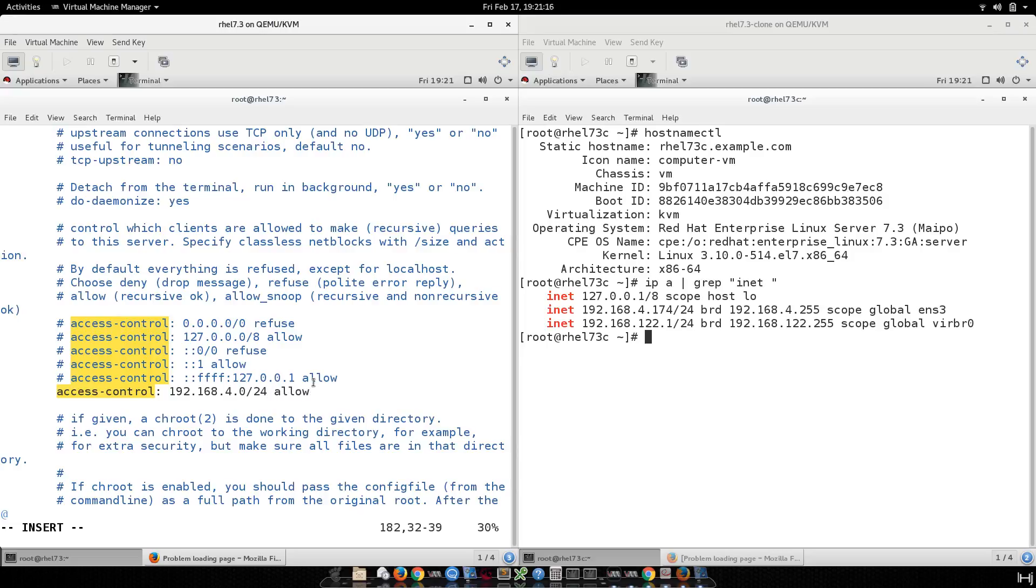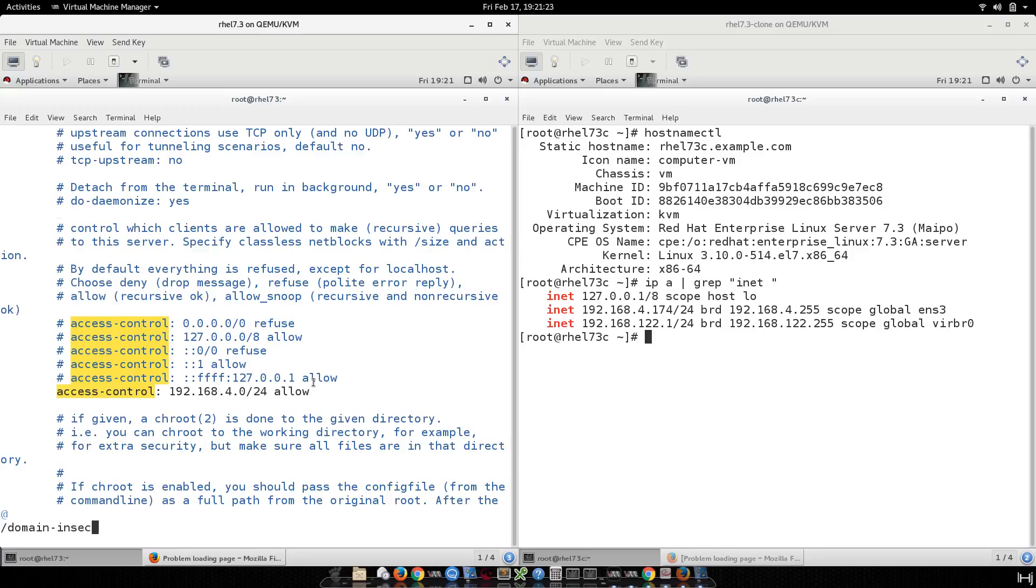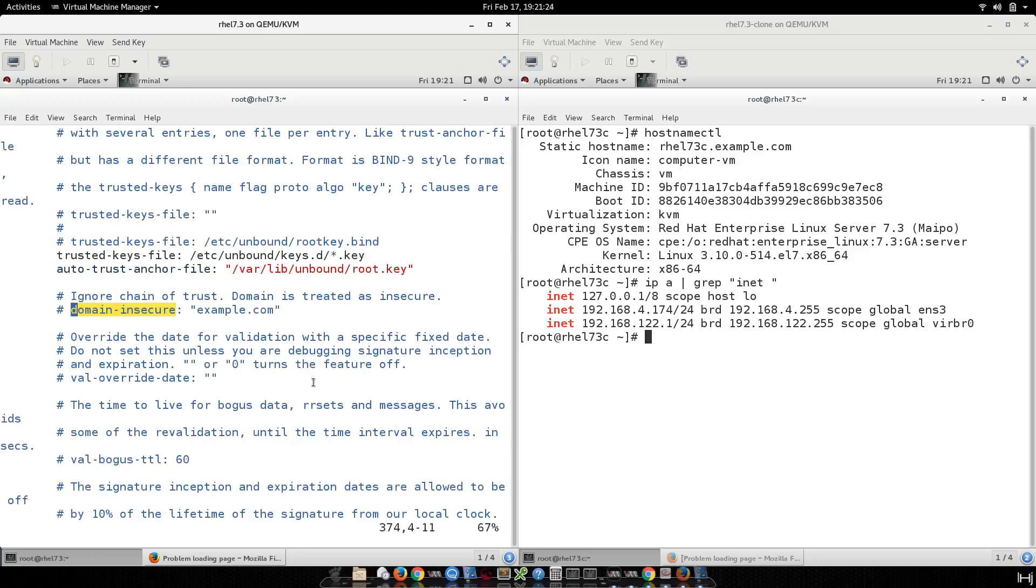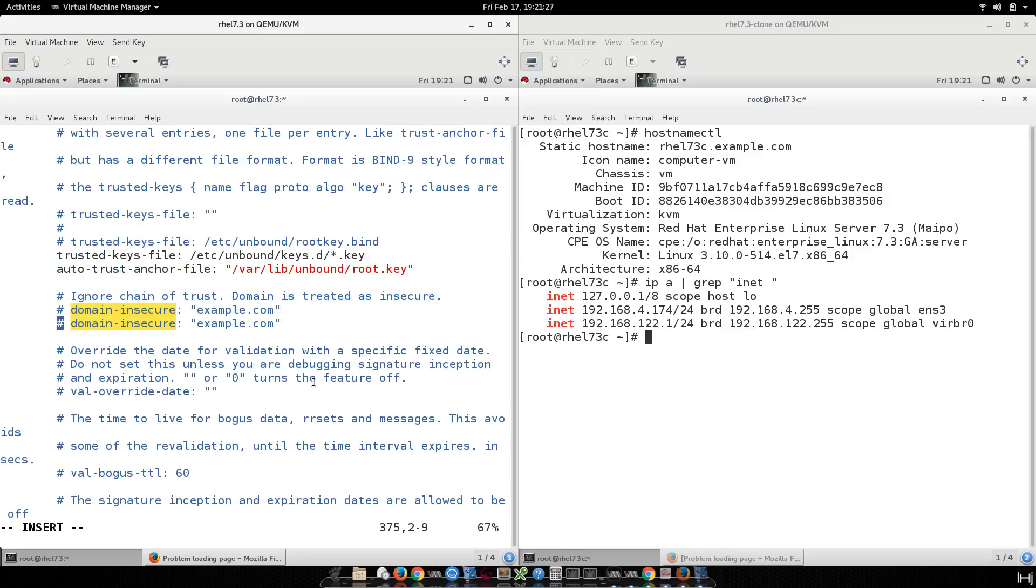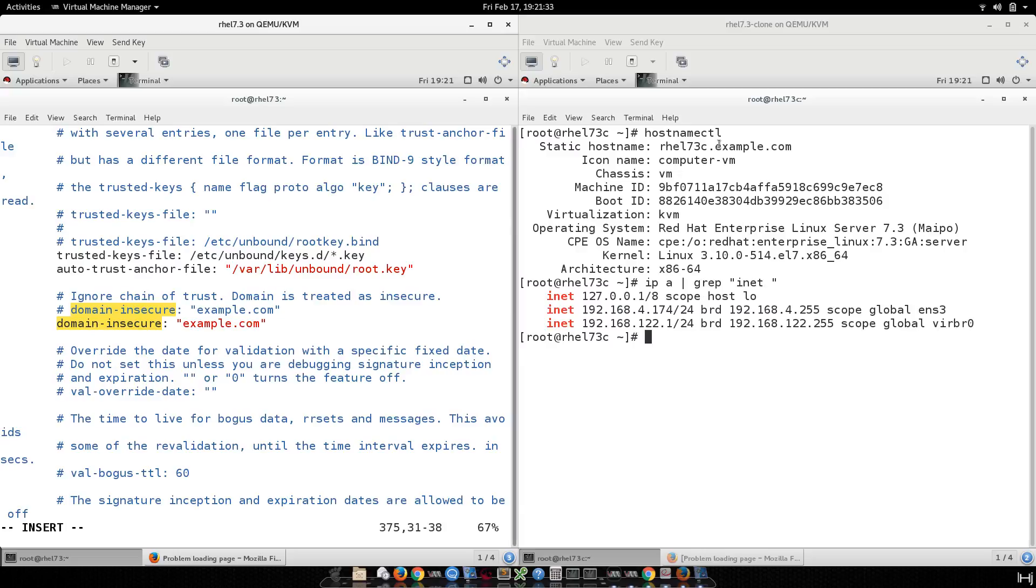There we go. The next one is going to be the domain insecure: example.com. This is my domain. You see here my domain, also on the previous.